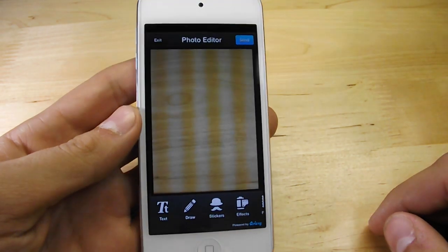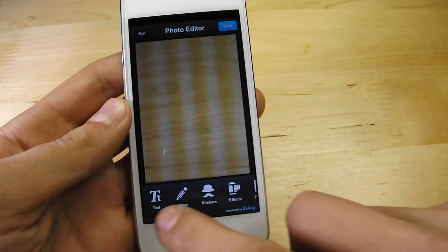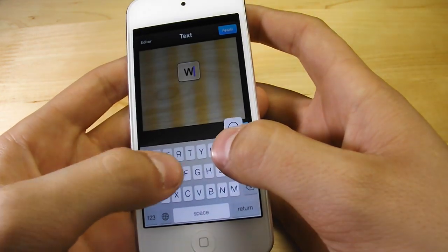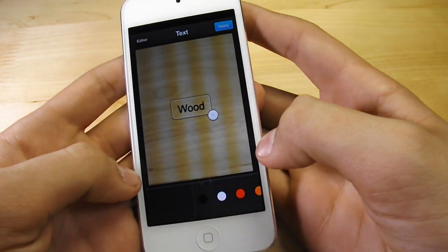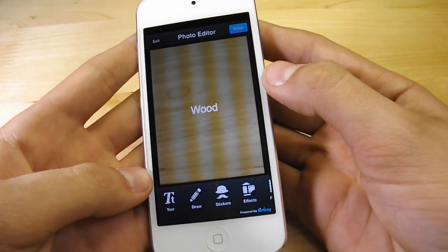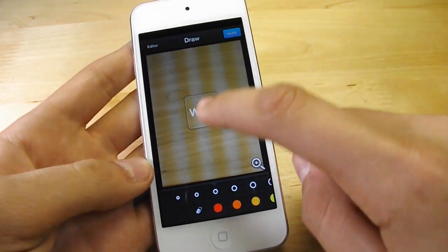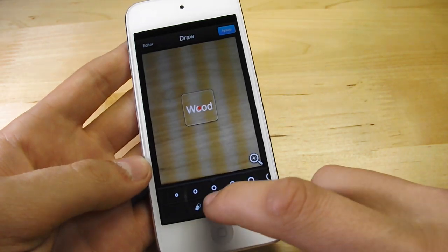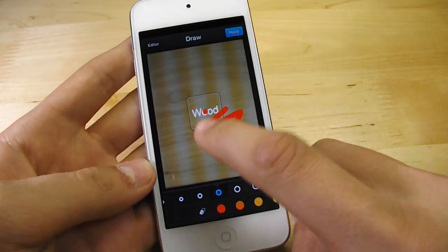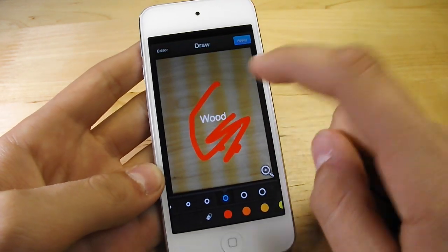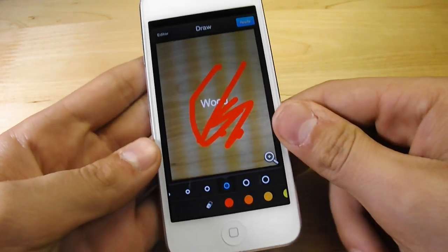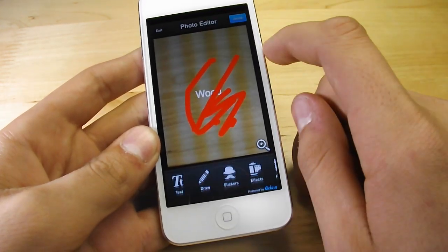Now it brings up this awesome photo editor, which we do have in Snapchat but with not many features. Here in LaterSnap we can edit some text — I'm just going to name this 'wood' because it's a picture of wood. We can change the text color. We can go to the draw option, which does lag a lot because this is still buggy and new, but it looks super cool because you can send drawing messages in Snapchat — you cannot do that normally. So that's a new feature.